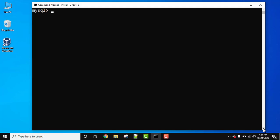So let's say we have a database AmitDB. Let's enter the database, use AmitDB, semicolon press enter. Database changed, we have entered.